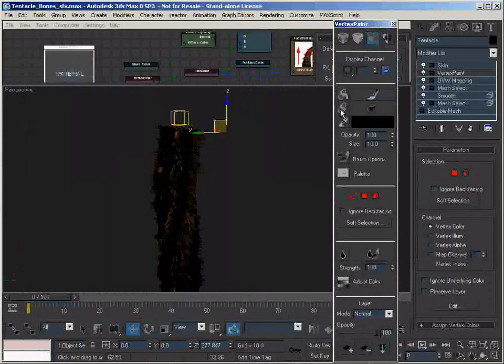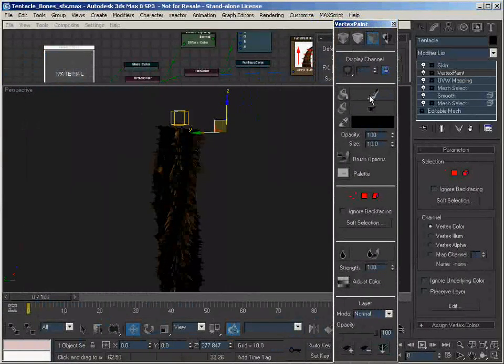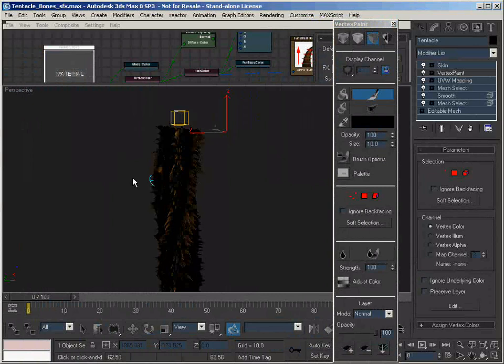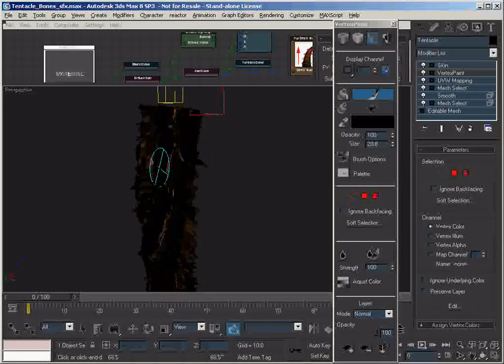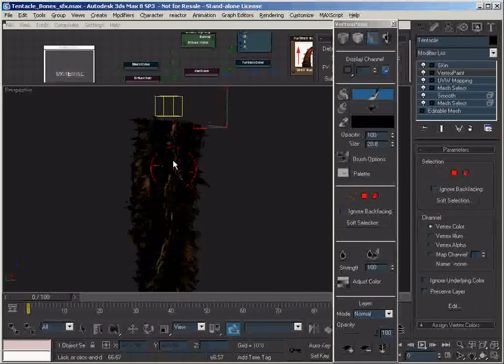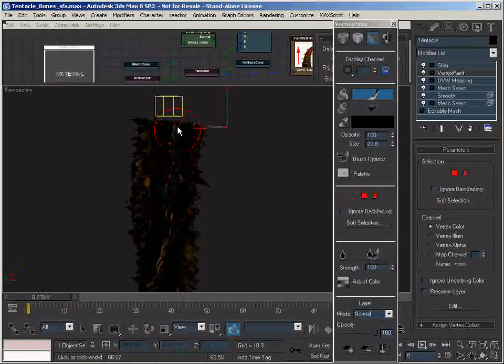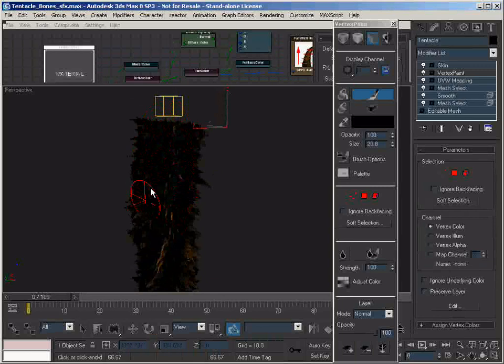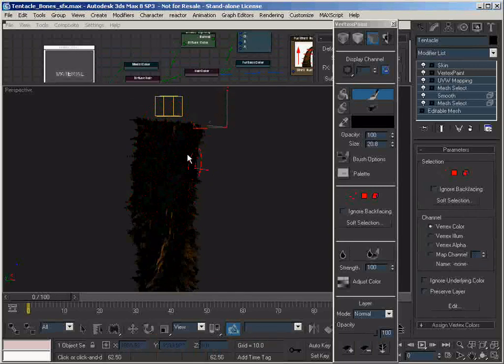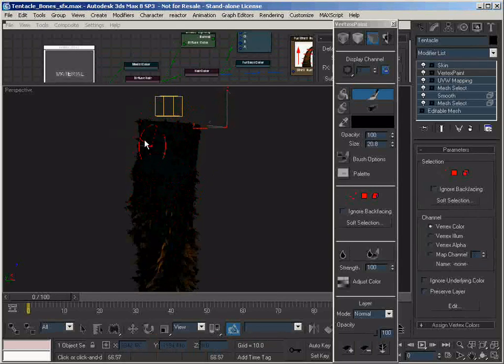We switch it to a black color, we switch on the paint brush, increase the size a little bit, and start painting in black areas. As you can see, the fur is disappearing from the areas that I'm painting.